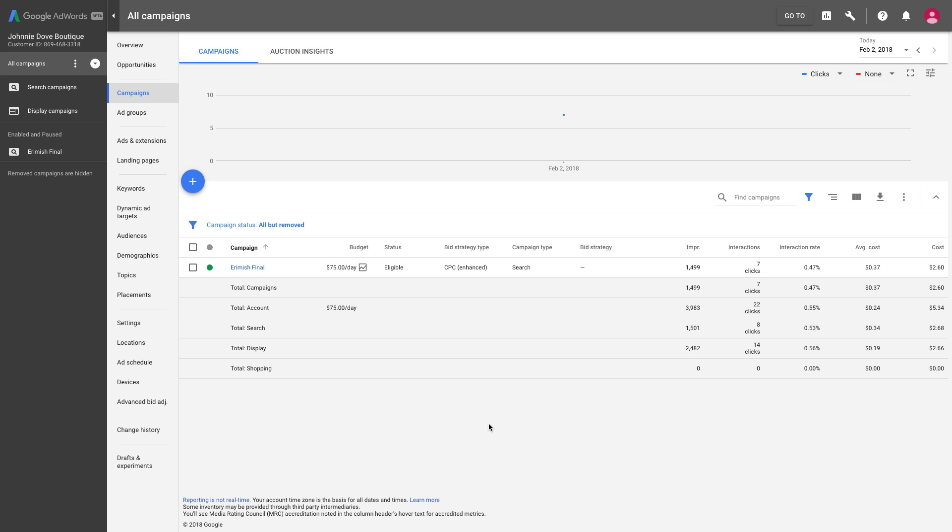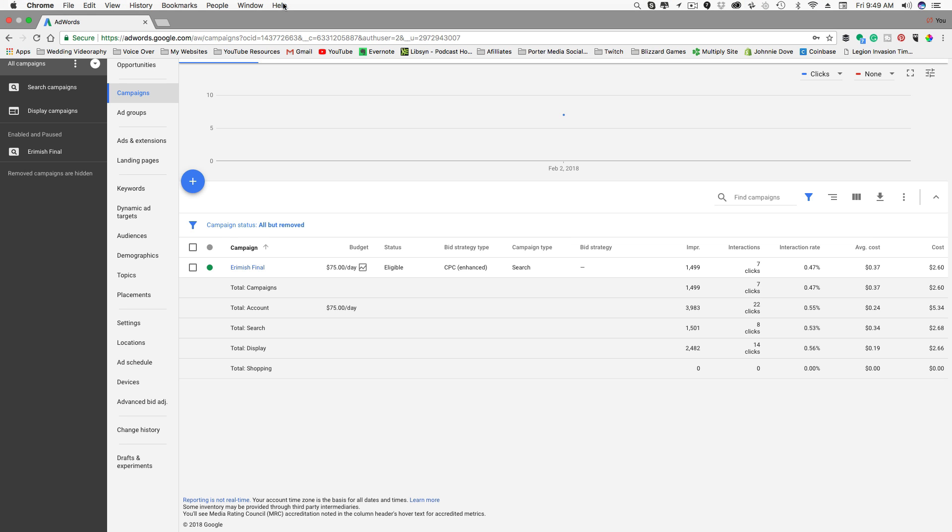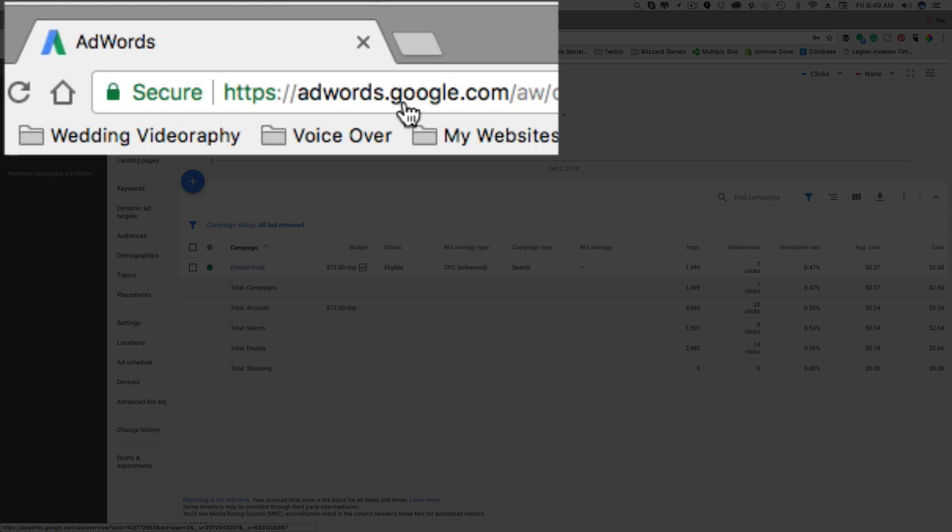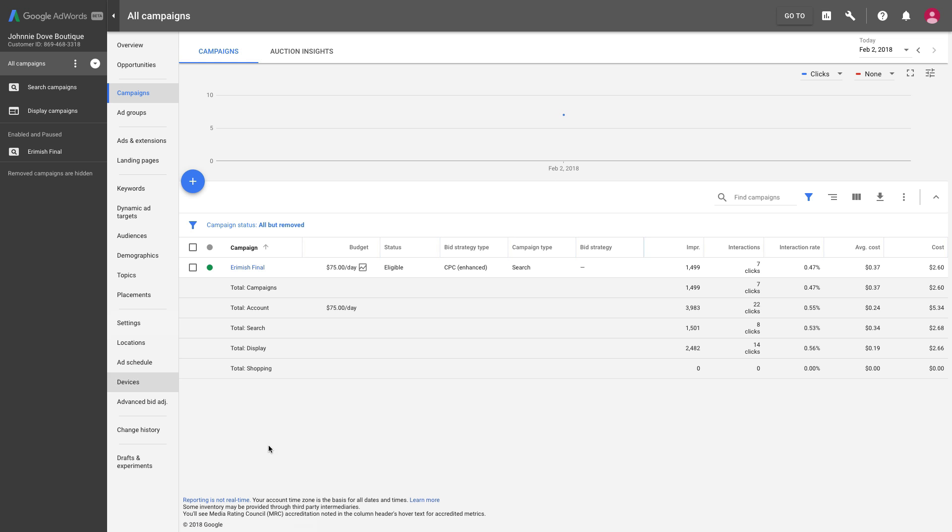First, obviously you need to have a Google account via Gmail or some type of Google account. Once you've logged into your Google account, it's very easy to just Google 'Google AdWords,' but you can go to adwords.com or adwords.google.com and that'll take you over where you can sign up to have an AdWords account. If you have a Google account, it works all in the same.